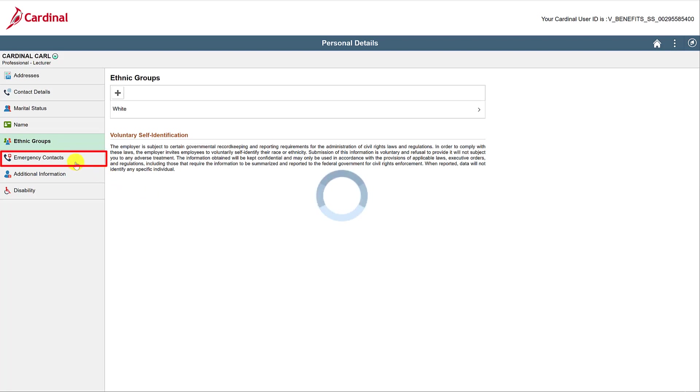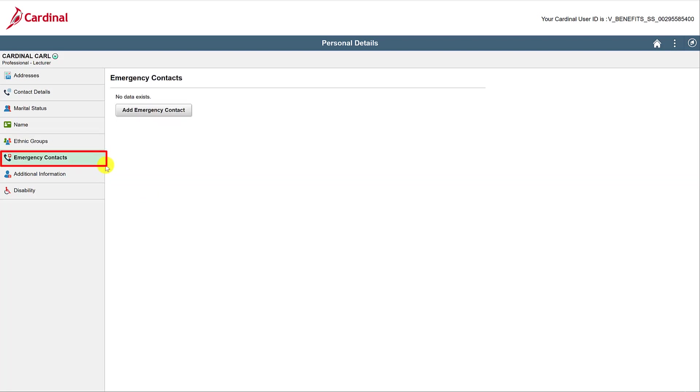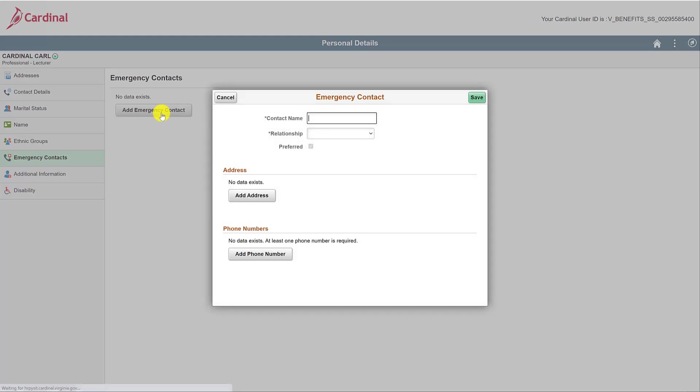Emergency Contacts is where you'll set the person or people you'd like to be contacted in case of an emergency. Did I have to explain that? Maybe not, but I did anyway. Let's add an emergency contact now. Start by clicking on Add Emergency Contact.